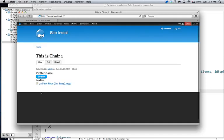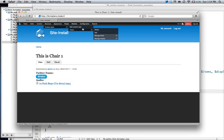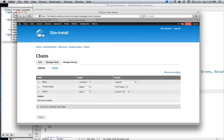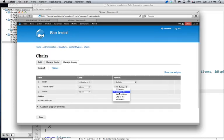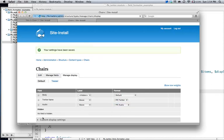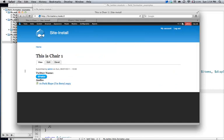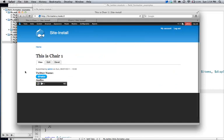Again, it doesn't actually do anything. So, let's go over to content structure, chairs, manage, display. And hopefully this works. Ah, cool. FFE audio. Save this. Come back here. Refresh it. Ah. I got something.